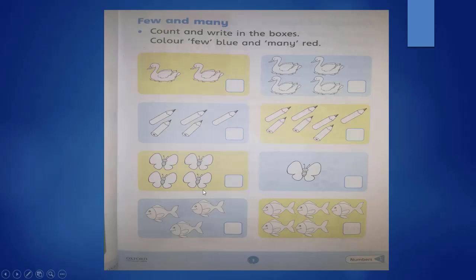After learning this concept, you will solve your Countdown Maths book page three. Over here, what you will do: first of all, you will count all these things and then you will write in the boxes. After that, you will color blue in few things and red color you will do in many things. Understand?